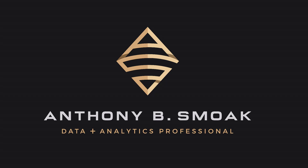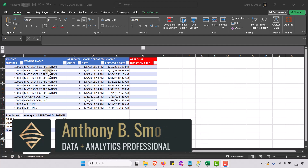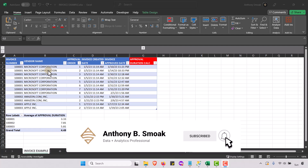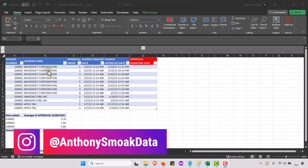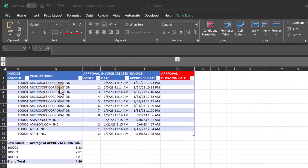All right, thanks for tuning in everyone — this is Anthony Smoke. As always, if you learned something, go ahead and hit that like button, leave a comment, and make sure you ring the bell so you get a notification when I drop a new video. You can also follow me on Instagram at Anthony Smoke Data.